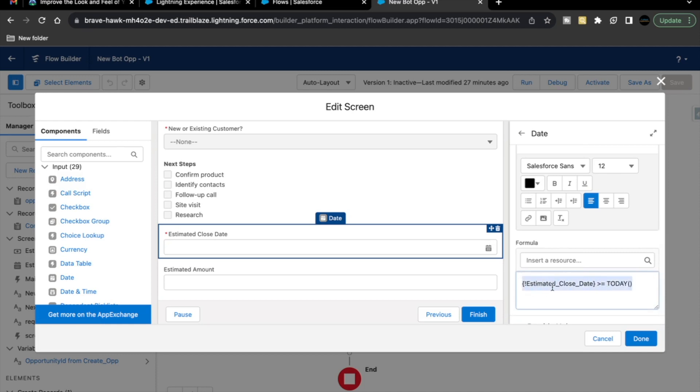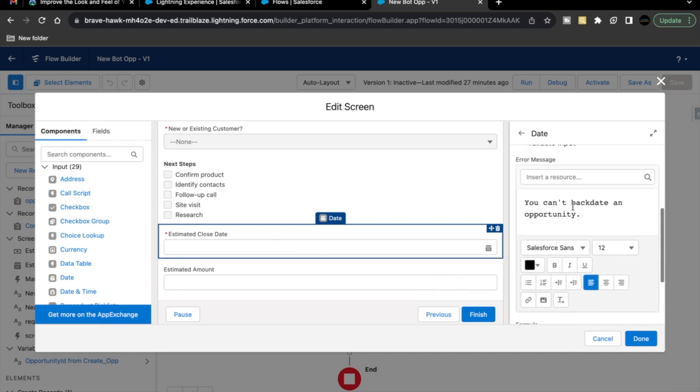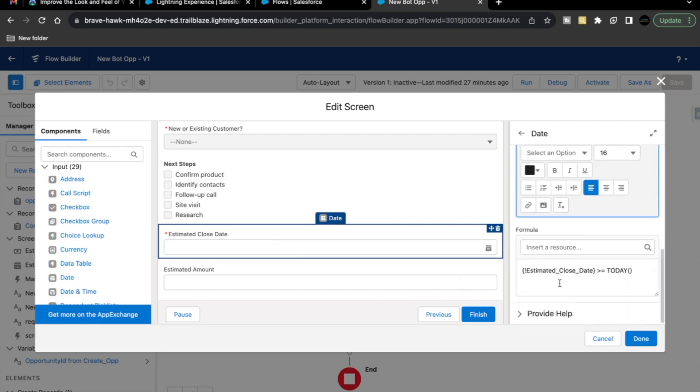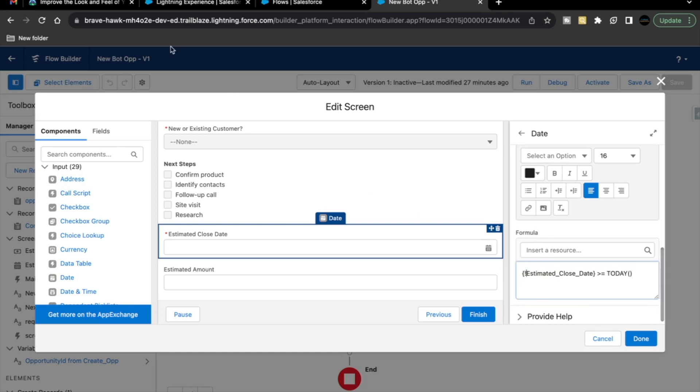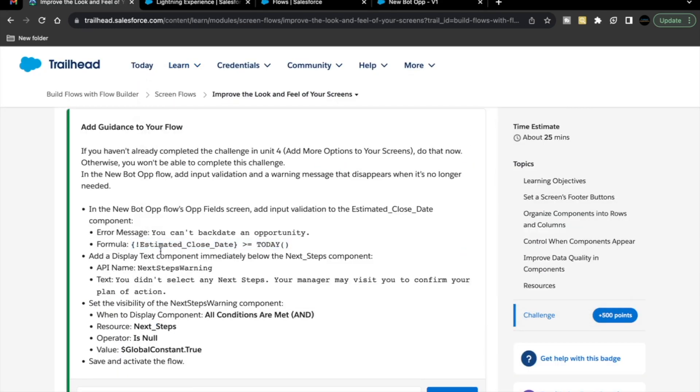This error message will appear whenever we do not fulfill this condition. If at all we have placed any value in this estimated close date input text that is from the past, then in that case this error message is going to appear that you are not fulfilling this formula criteria. Your estimated close date is from the past. Then, in that case, this error will appear. This is the very first thing that we are doing here.